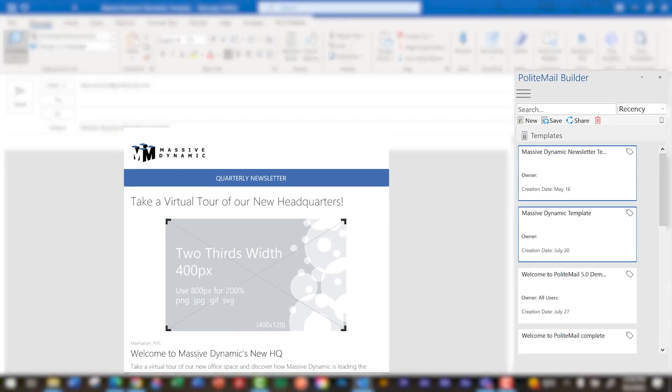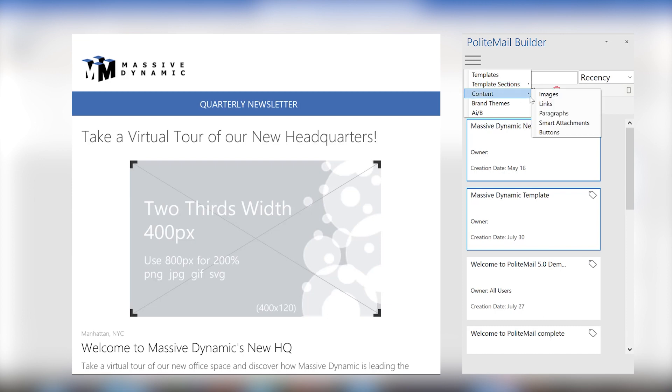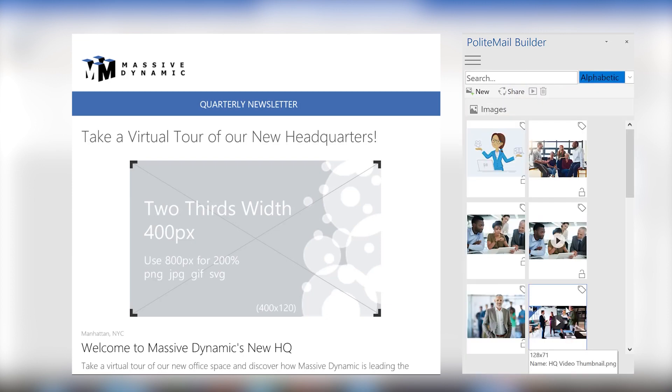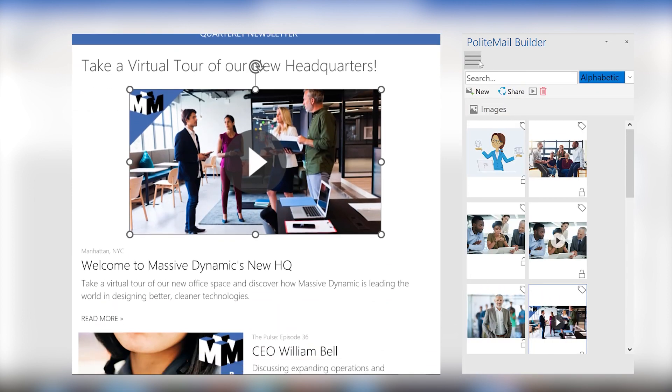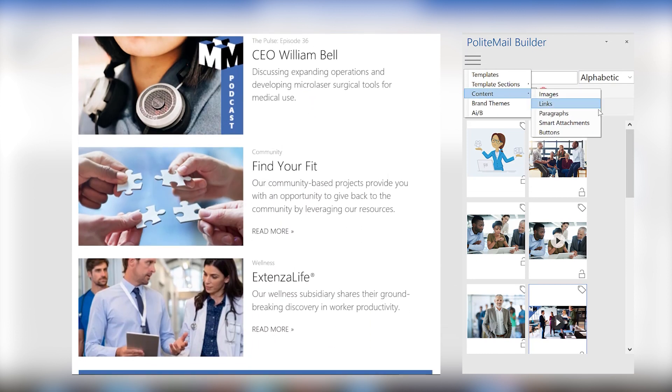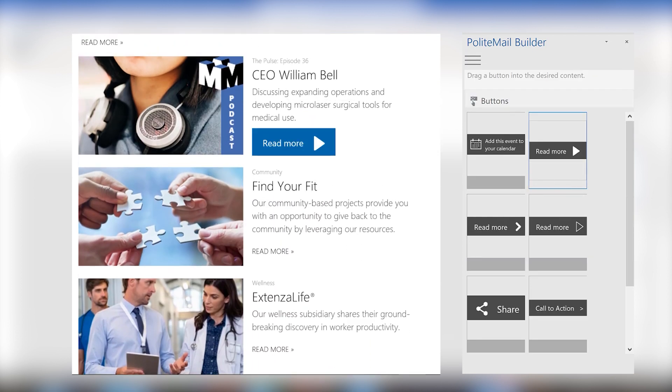You also can use the PoliteMail Builder, a drag-and-drop tool where you can customize and format the content of your message from images to links, attachments, and even set up any of your organization's fonts, colors, and any other brand themes.